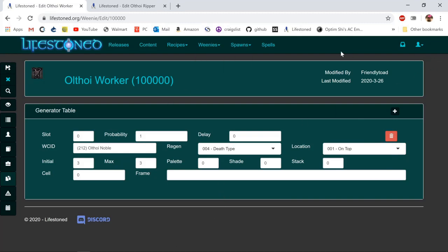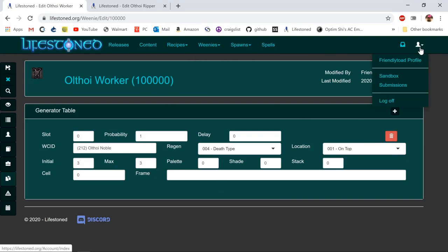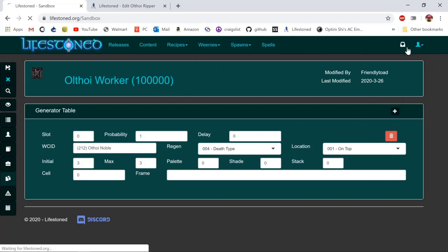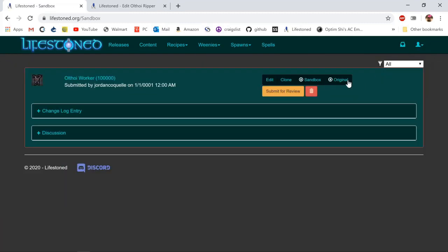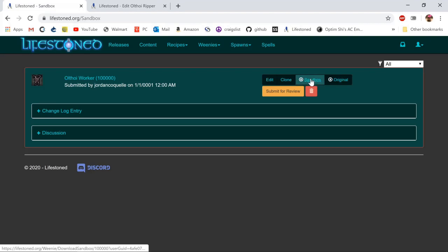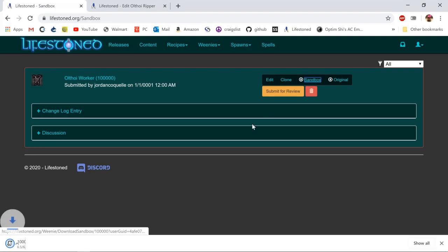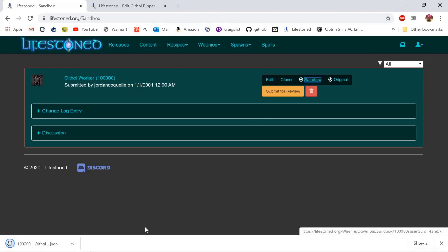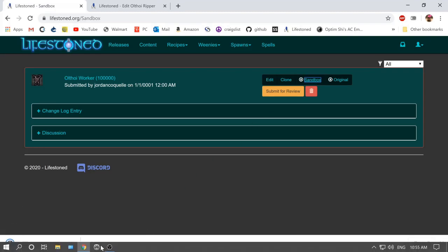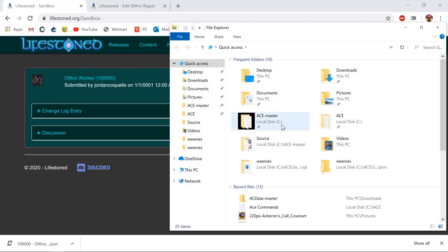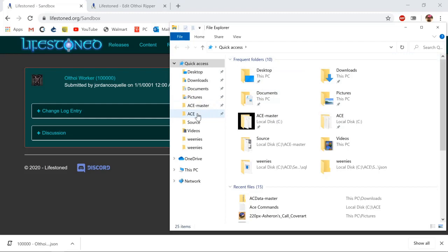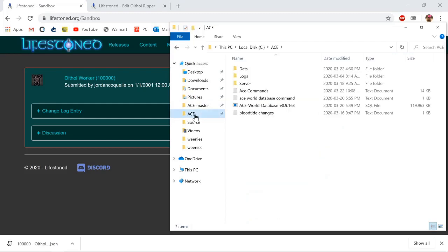That's how you do that. Then we can go back to our sandbox. You can download the original, but we want to download the sandbox version that we edited. So what you need to do to upload this JSON file into our game is go into your ace folder under server content.